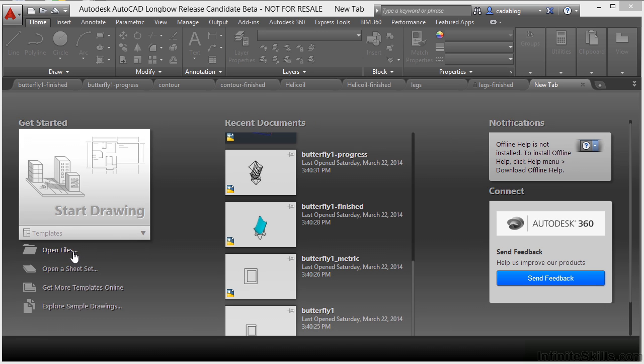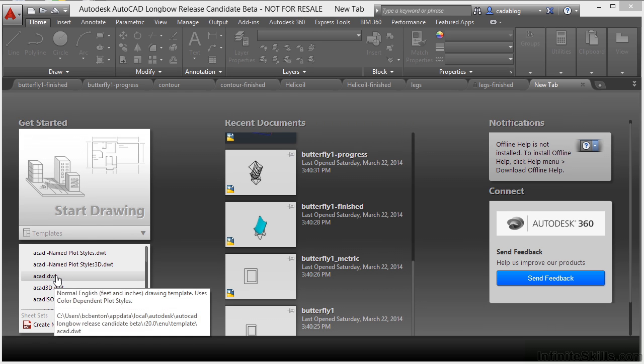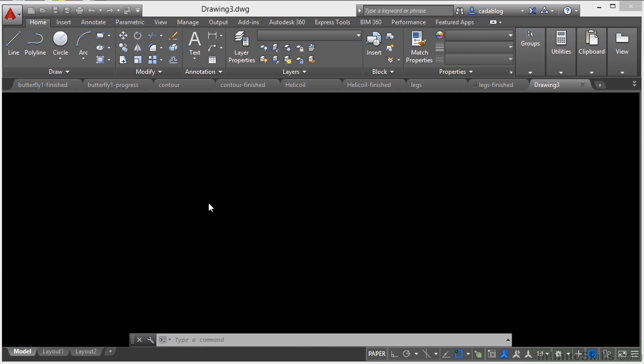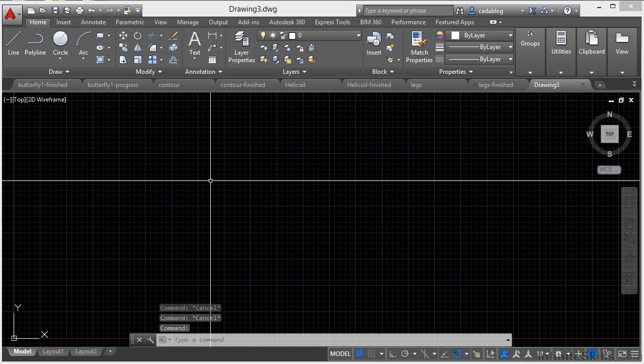Here you can go to open files, open a sheet set, or get more templates online or explore some sample files. So once you click that plus sign, you can start to create a new file. Click on the templates. I'm going to click ACAD.dwt and start a new drawing.